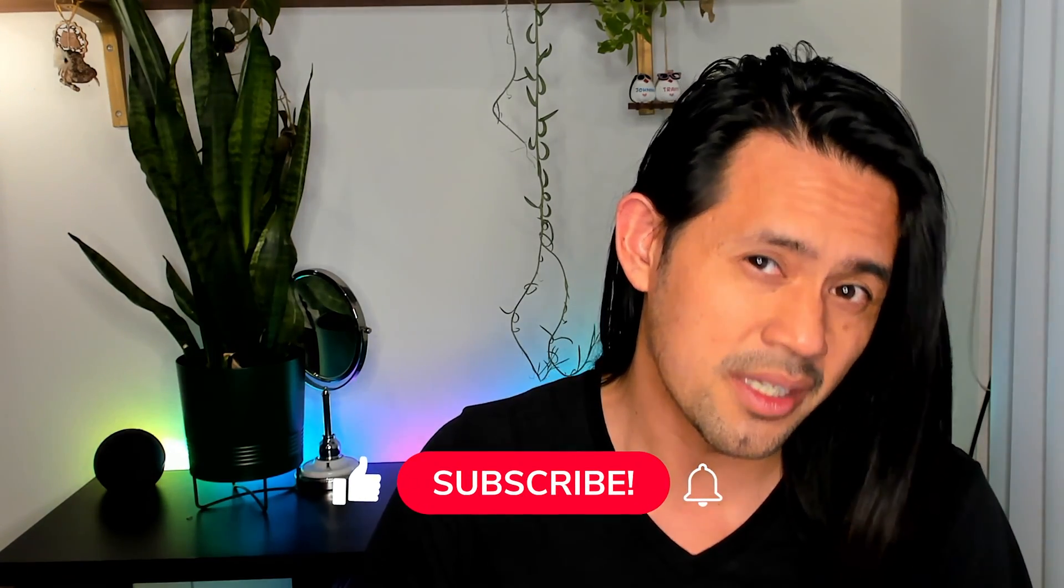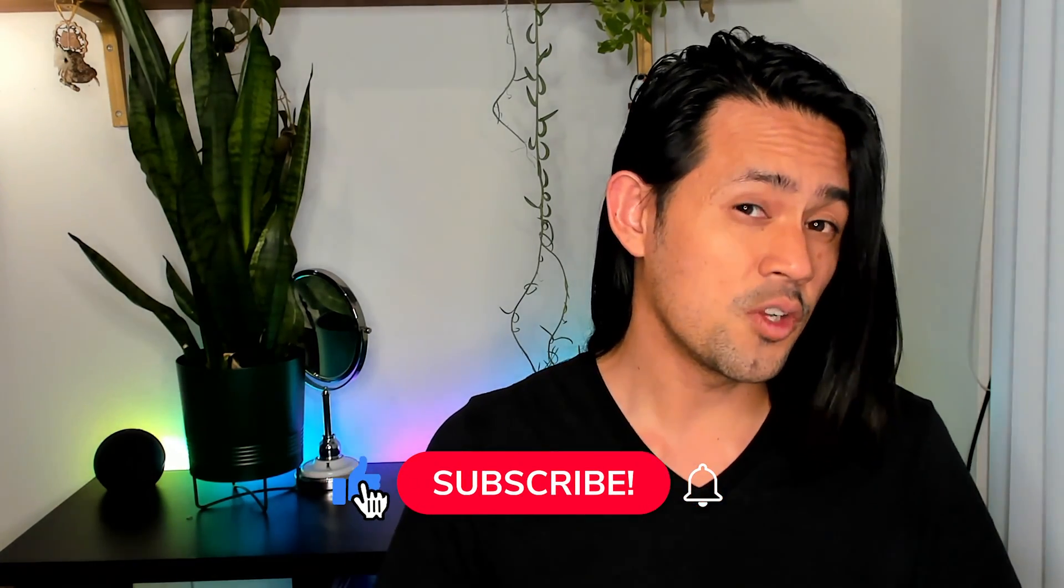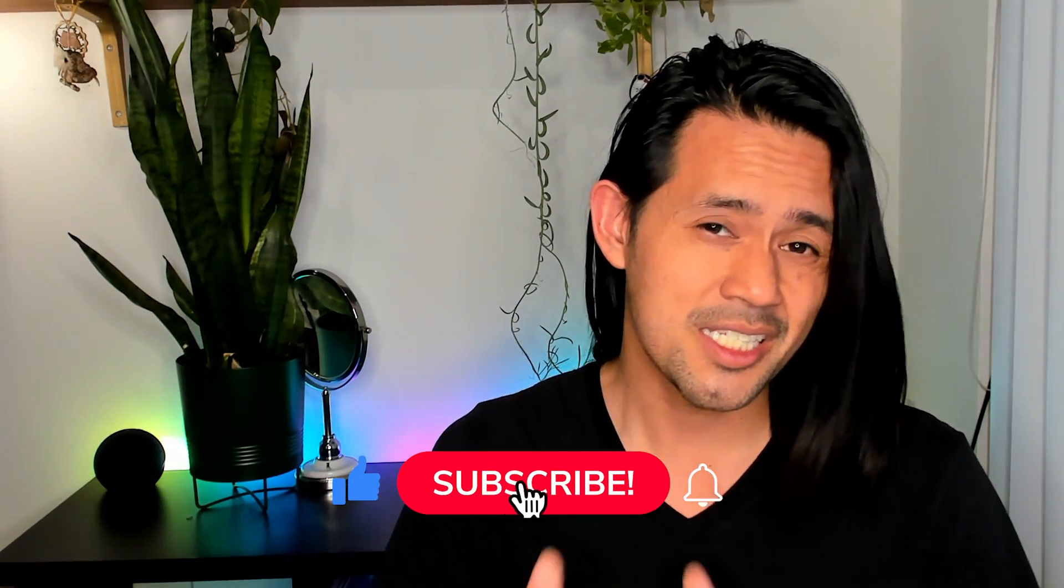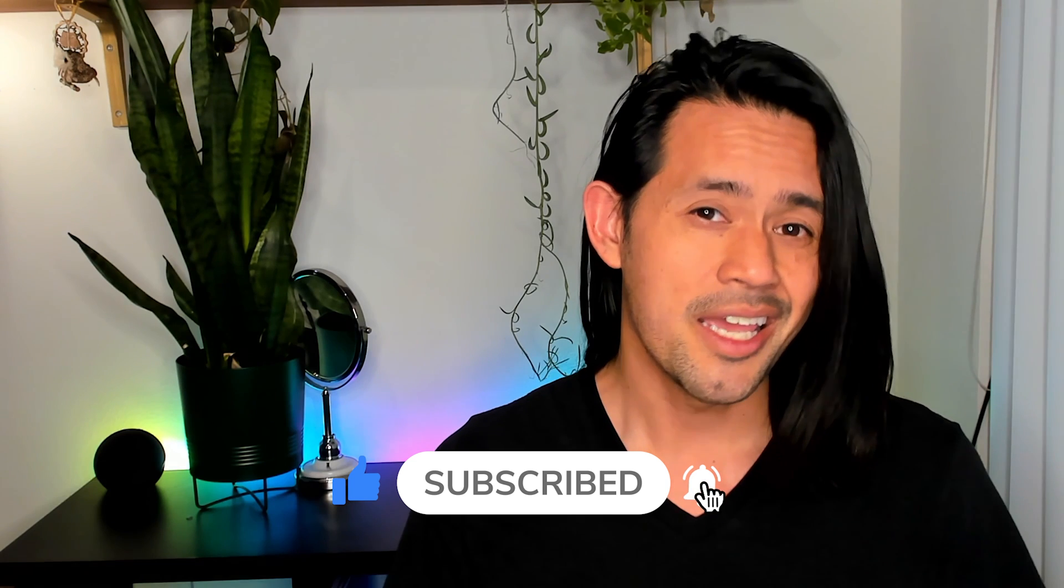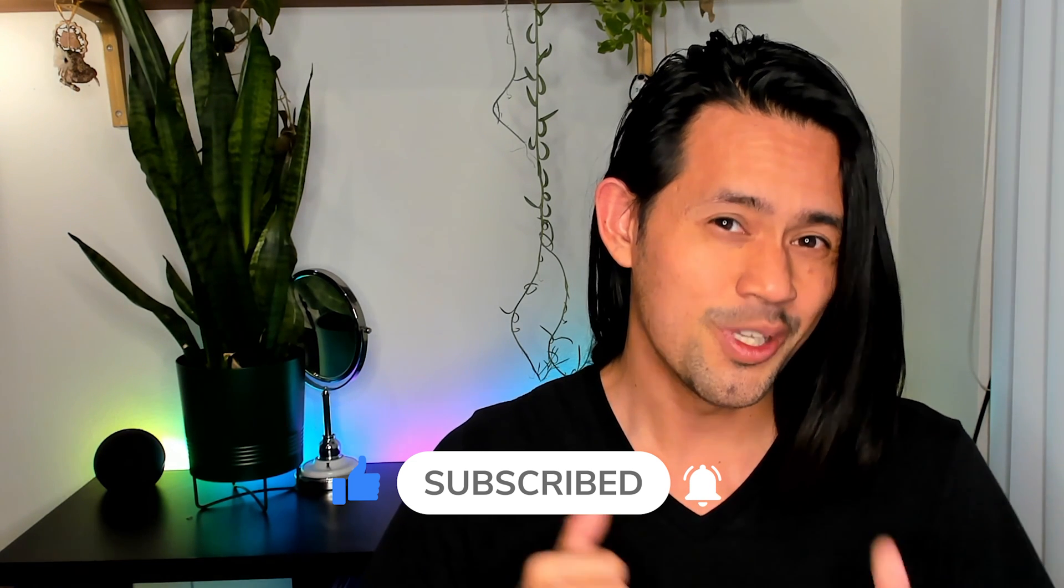In this video, I'm going to show you how to play their first game and also if there's still NFTs left on how you can mint. Before I continue, nothing I say here is financial advice. It is for informational and educational purposes only. If you like the video, please don't forget to like, subscribe, and hit that notification bell. Without further ado, let's get started.